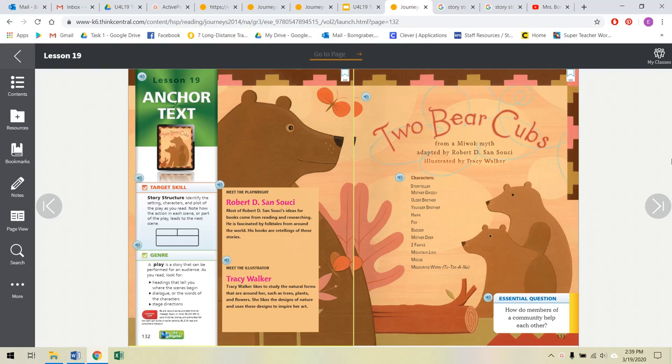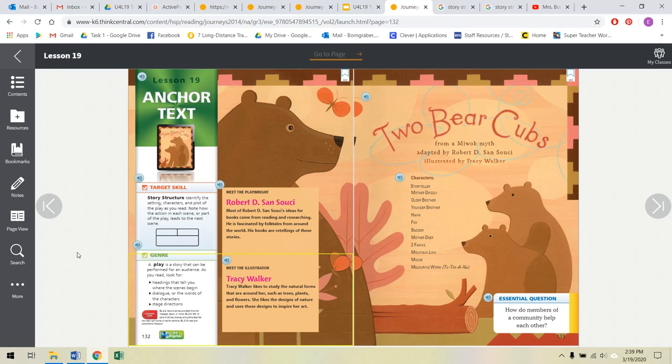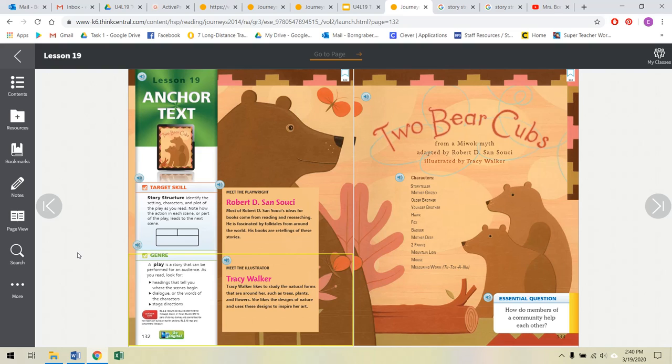Two Bear Cubs is a play. If you look down at the genre, a play is a story that can be performed for an audience. So as you read, look for headings that tell you where the scenes begin. Those are part of our text features. Headings, we've talked about those. Dialogue, which are the words of the characters, and stage directions. Even though I'm going to be reading this and you can follow along, this is really going to be a fun story that you can do with your parents, your siblings, maybe your abuelo, abuela, your titi, if they're in the house with you.